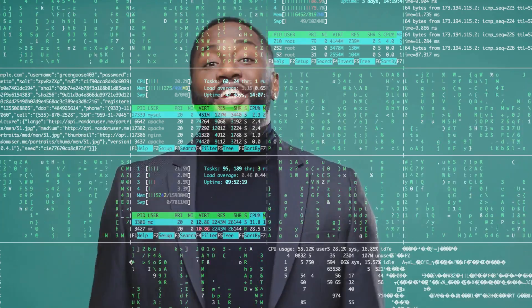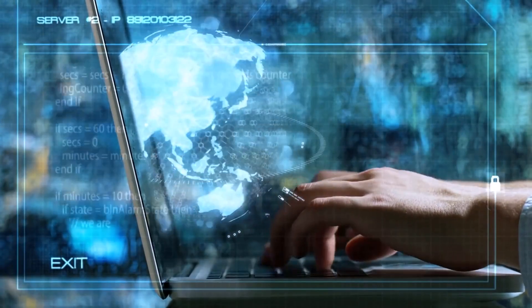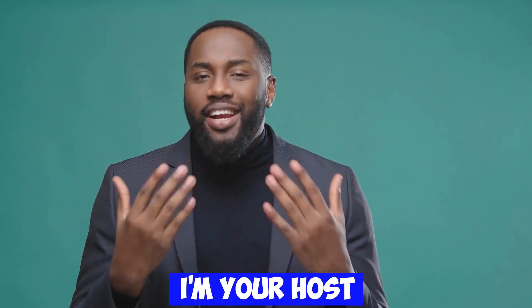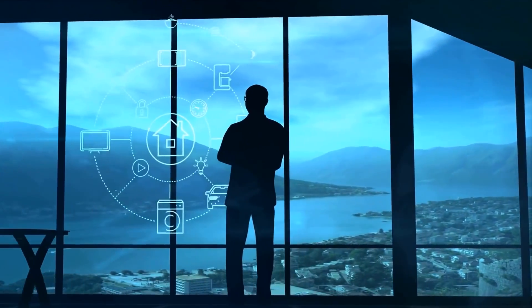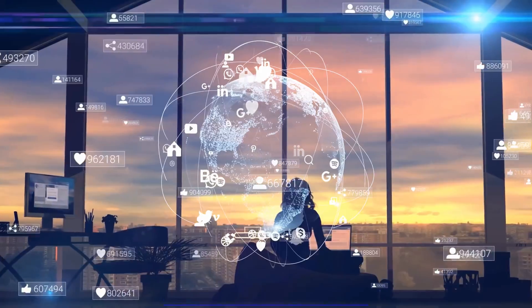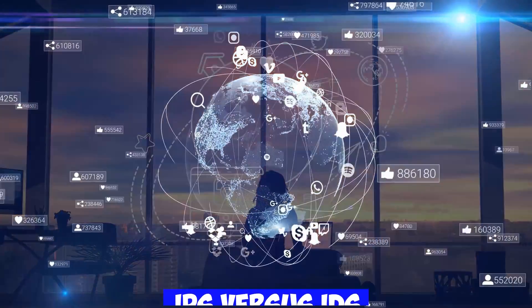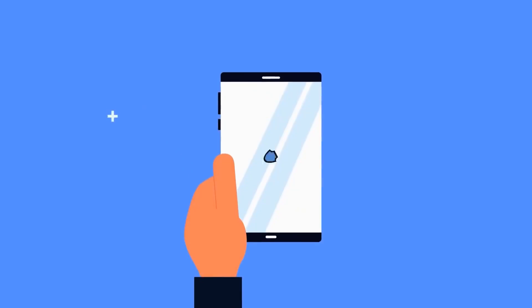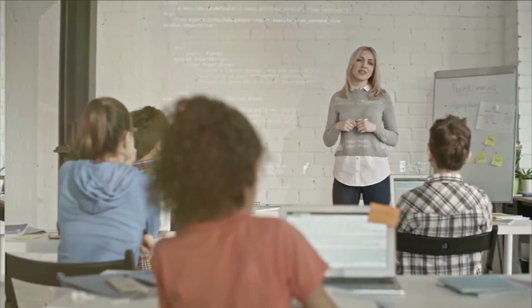Hello, fellow cybersecurity enthusiasts. Welcome back to DallaCyber, your ultimate destination for everything related to cybersecurity. I'm your host, and today we have an exciting topic to discuss – IPS vs. IDS. If you've ever wondered about the differences between these two essential security systems, you're in for a treat.